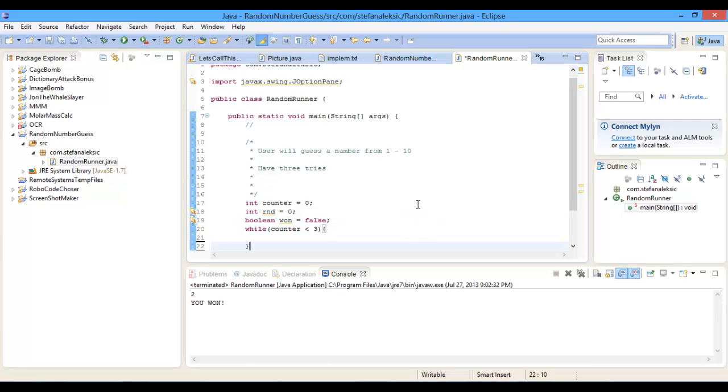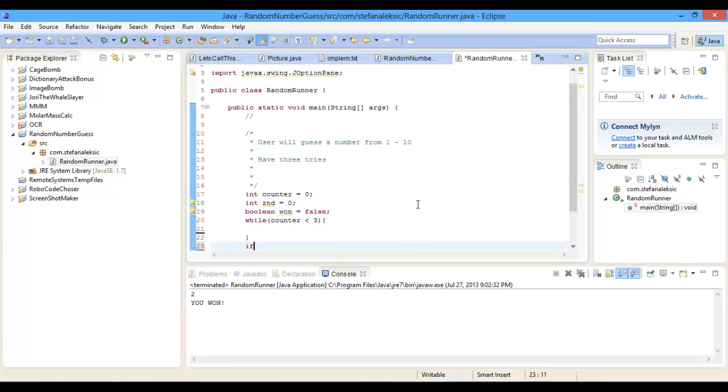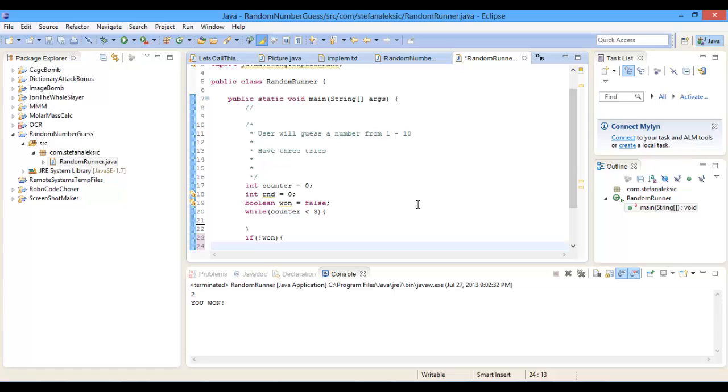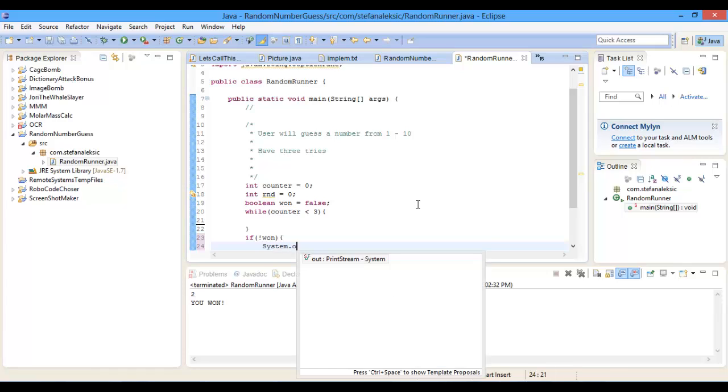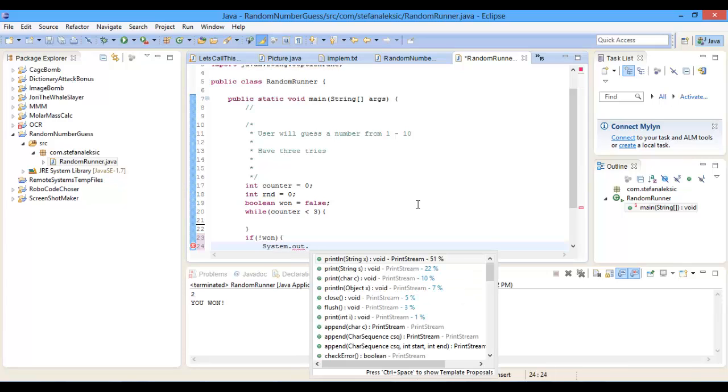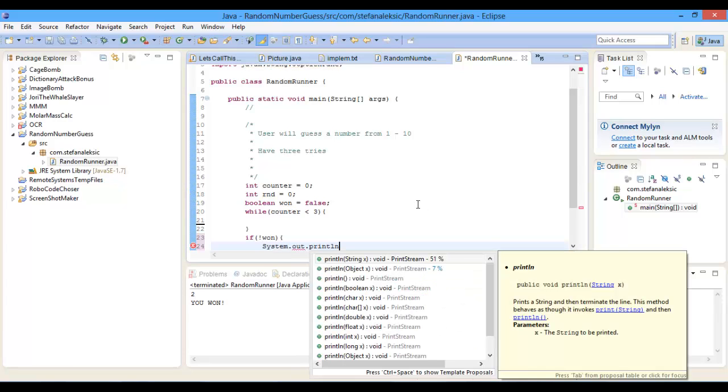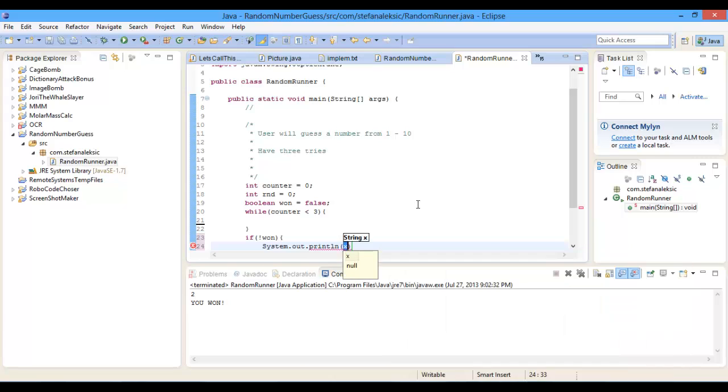So then here we're going to do if not won, so if lost, then System out println you lost. And the reason we do this is because in here, you're going to see now,